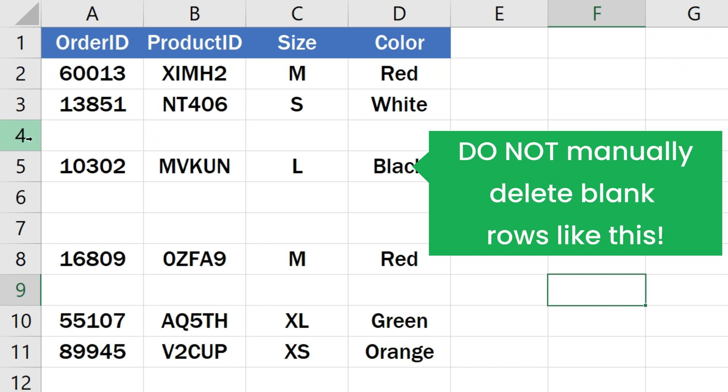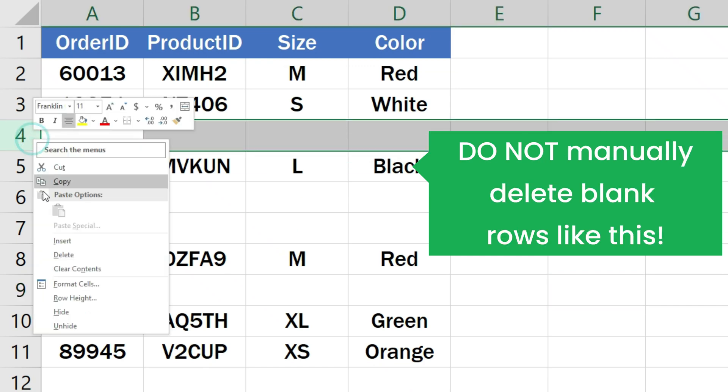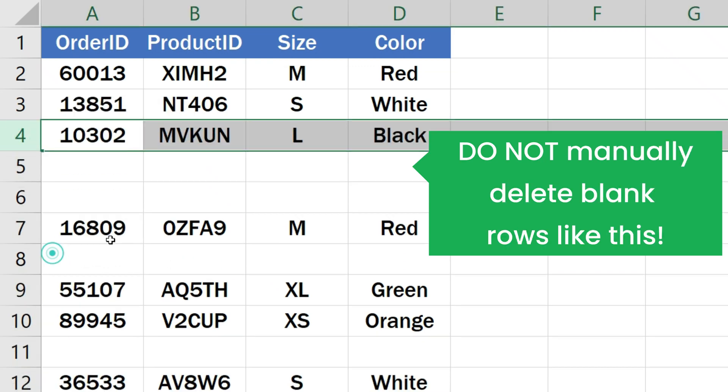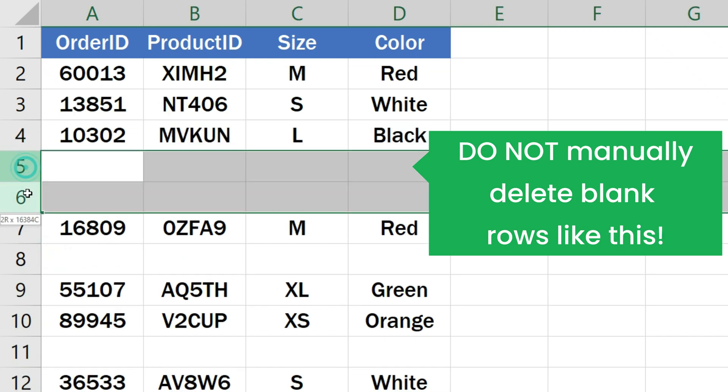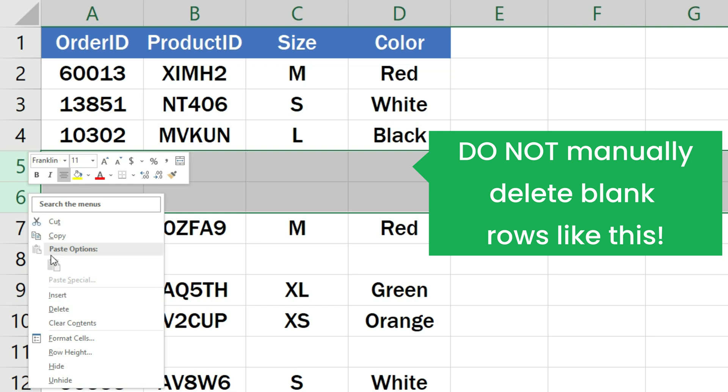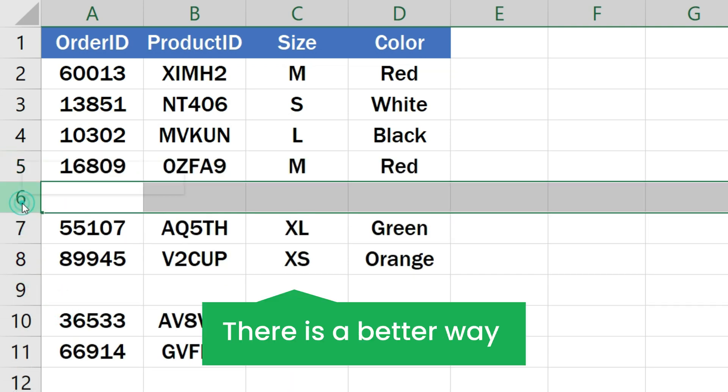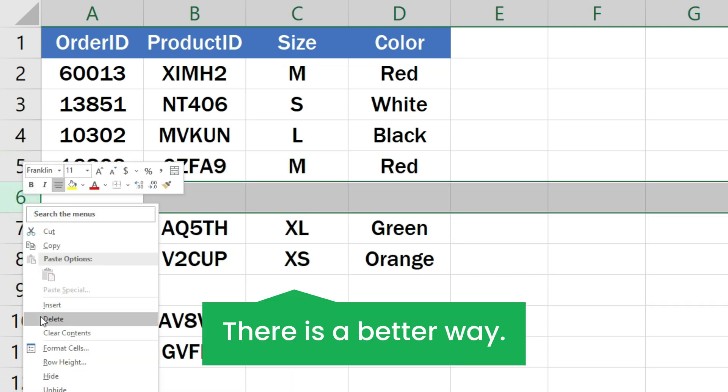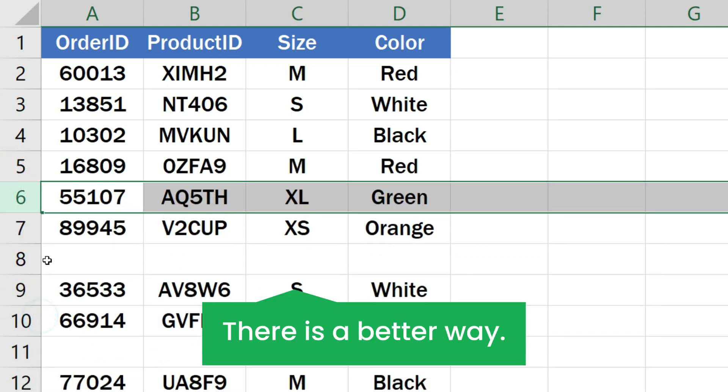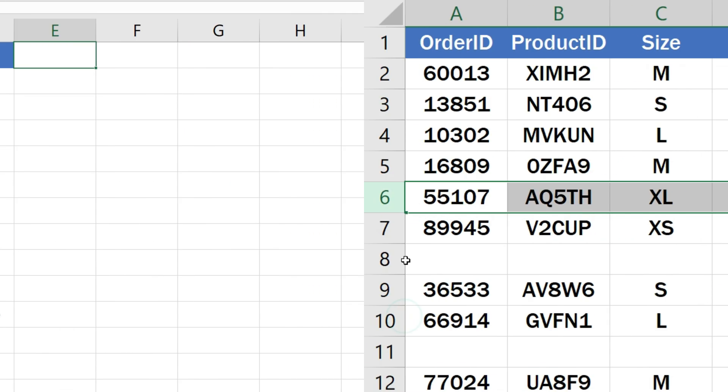Deleting blank rows manually takes a lot of time and effort, especially if the data is very large. In this video, I'll show you an amazing trick to delete all the empty rows at once. So let's get started.